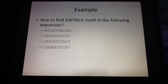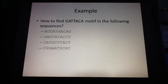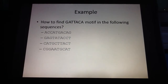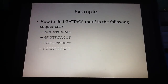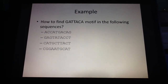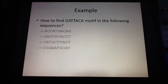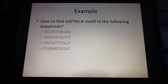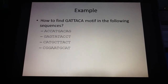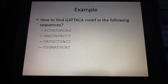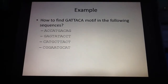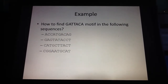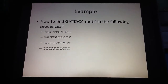It was originally described in a paper by Lawrence in 1993, published in the Science Journal. Let's go through an example to see how Gibbs sampling for motif finding works.